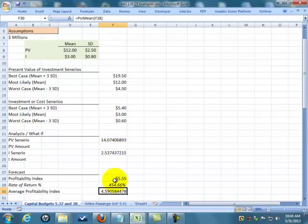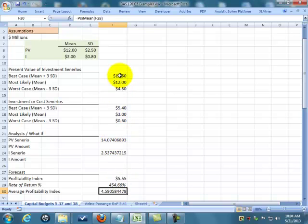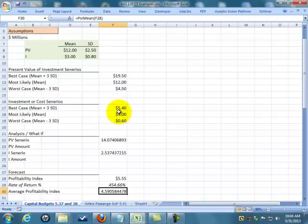What this is going to do is it's going to run a scenario for me. It's going to randomly pick scenarios from these parameters that I've given it for present value and these parameters I've given it for investments.